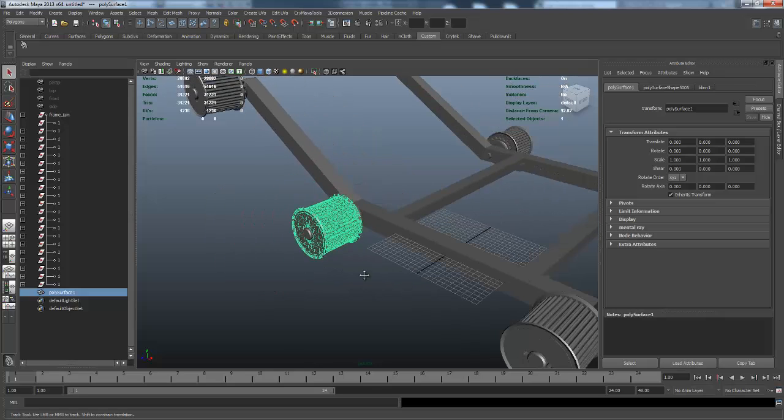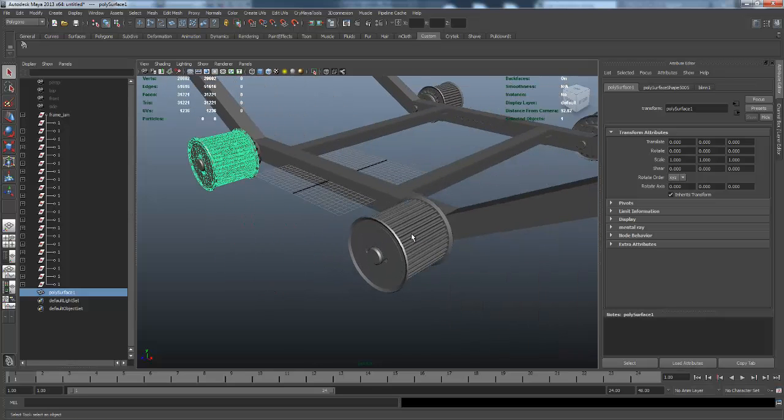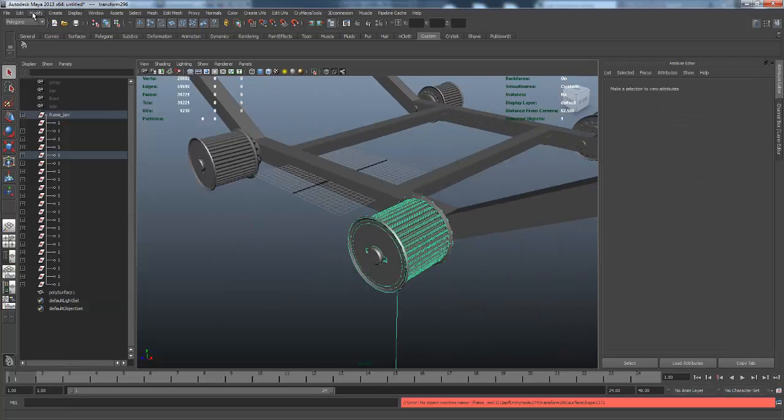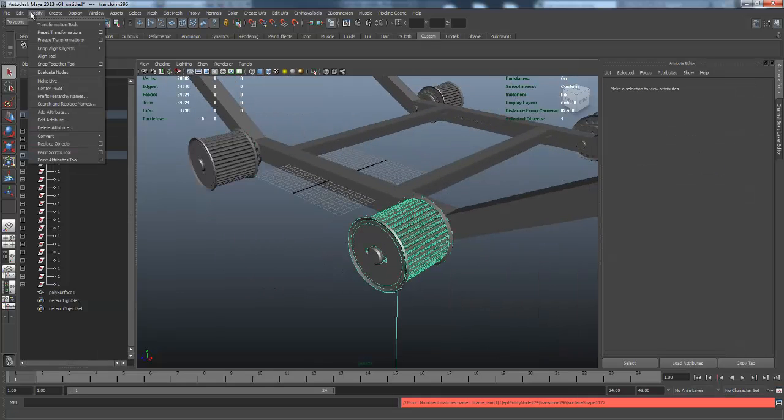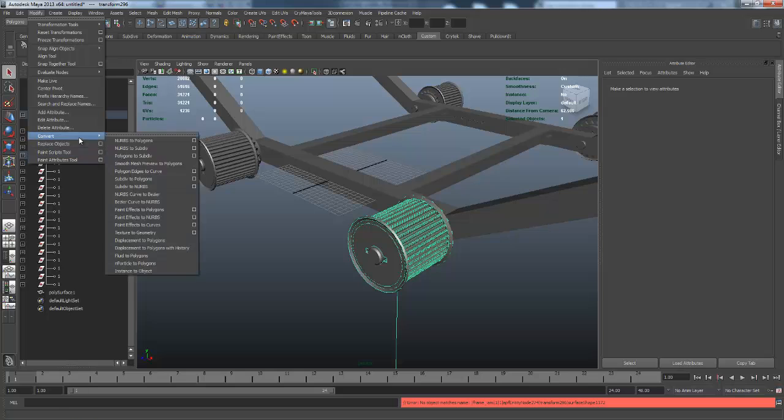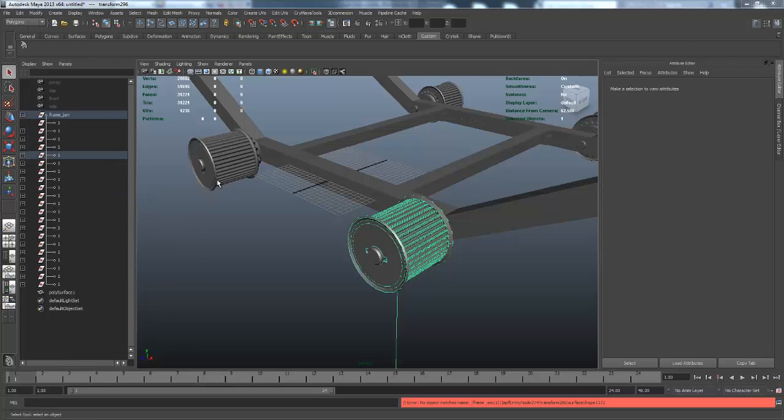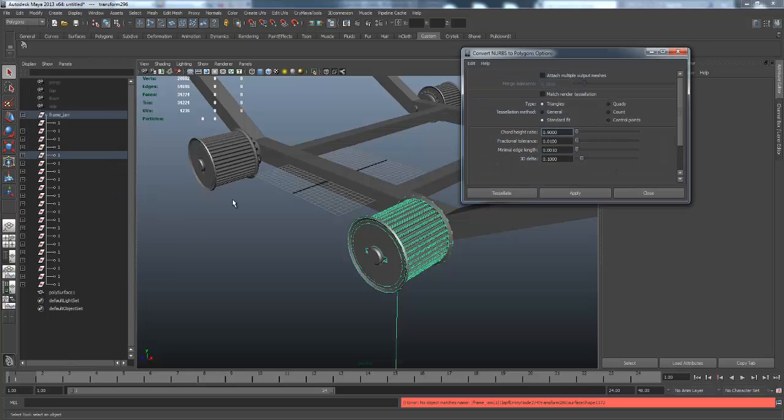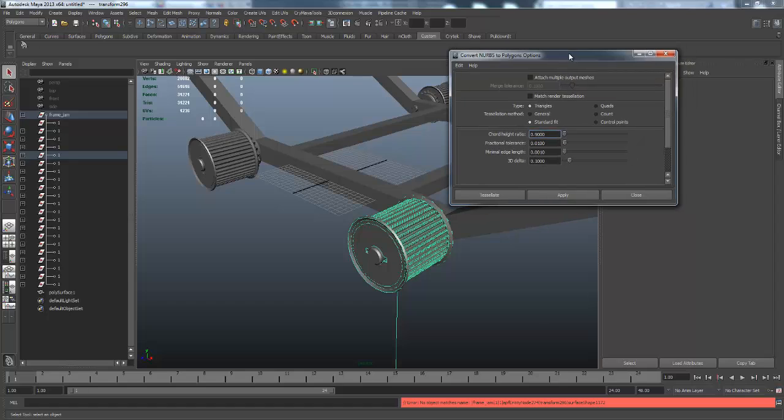If you go up to Convert NURBS to Polys and click that little box, you can change your values in here to get a little bit more resolution involved with that poly whenever it's done tessellating all the information.